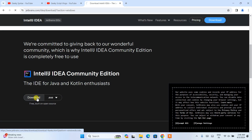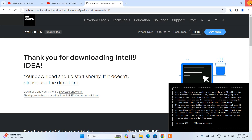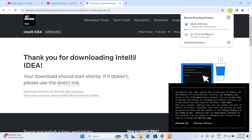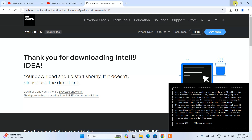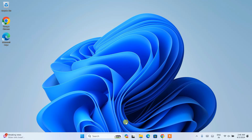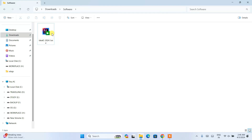Click on the download button and it is going to start downloading IntelliJ IDEA Community Edition. You can see it has started downloading. I have already downloaded it so I will cancel this, minimize my browser, go to my download directory, and here you can see that IntelliJ IDEA has already been downloaded.